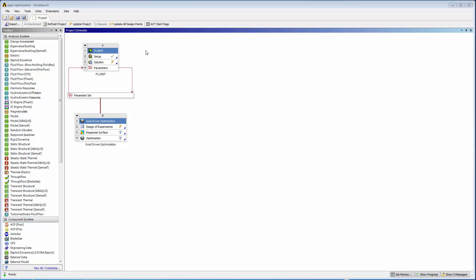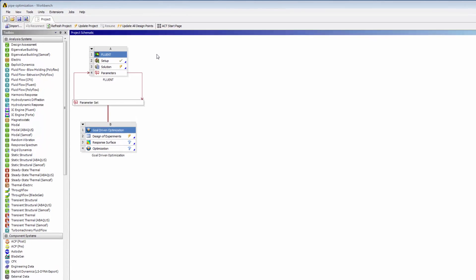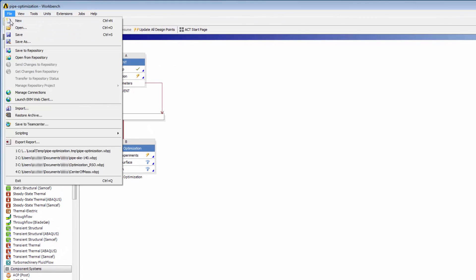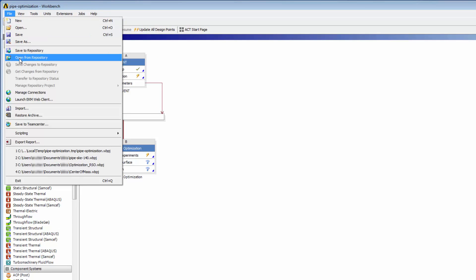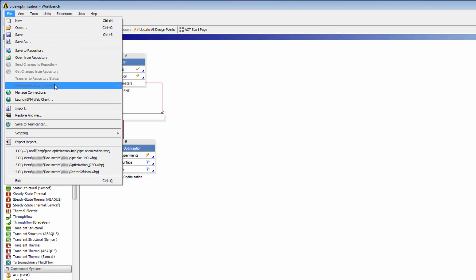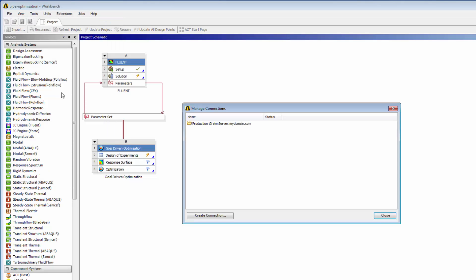To be able to submit a job from Workbench to an EKM portal, you must create a connection to the EKM portal from Workbench. You may have already done this if you have used the Save to Repository or Open from Repository actions. If you have not created a connection yet, you can do so by selecting File Manage Connections, then clicking Create Connection.